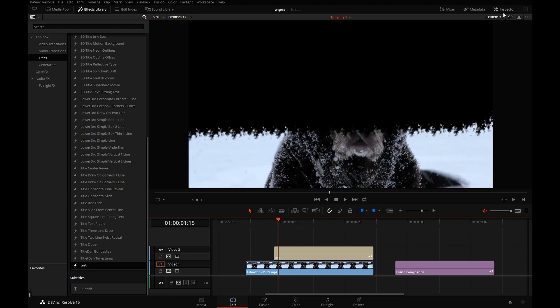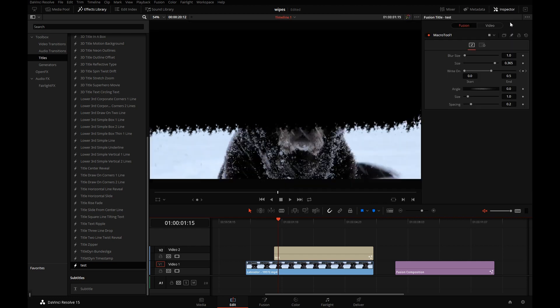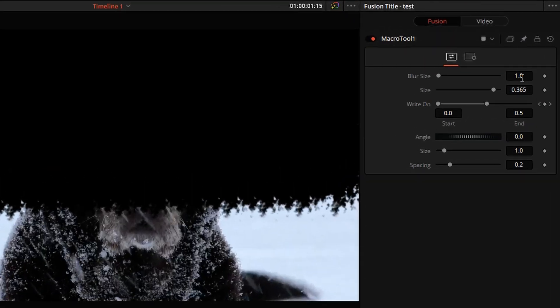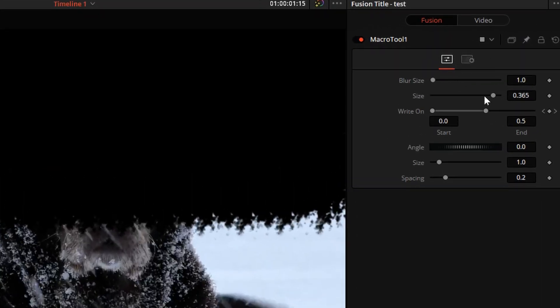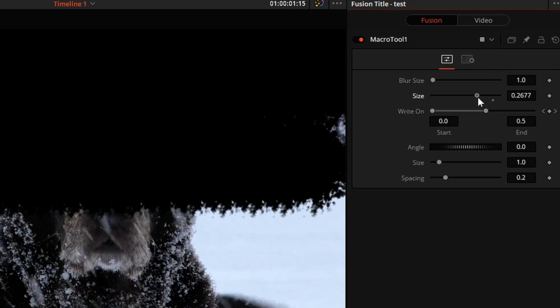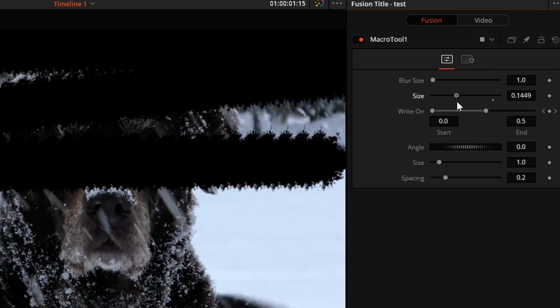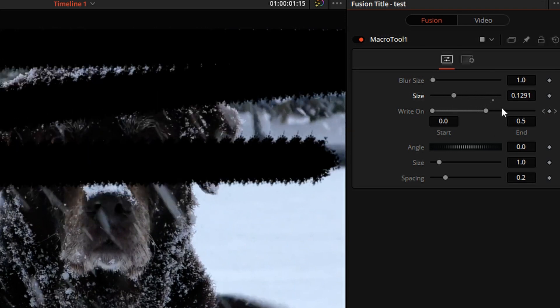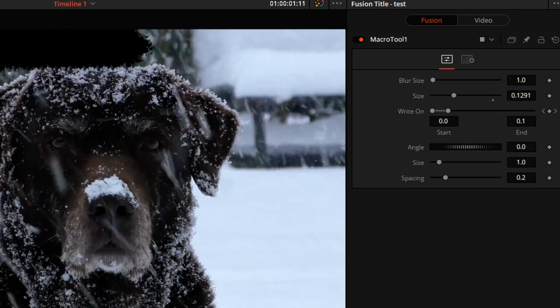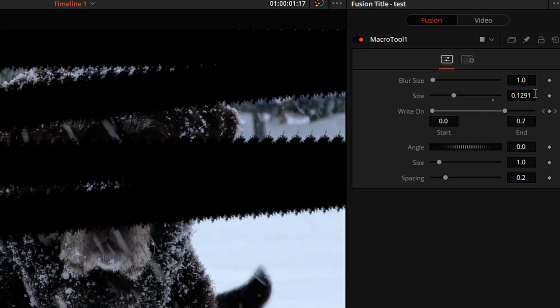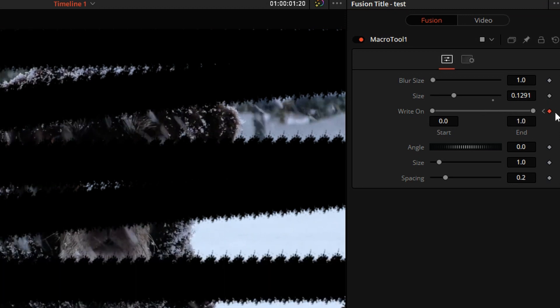So now, remember those settings that we selected when we were building the macro? They're available to us right here. So for example, we can change the brush size. We can also change the speed of the wipe. We set it to 10 frames, but I can reanimate that in here.